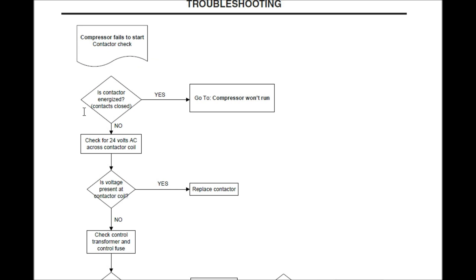Right now, we're going to say, is the contactor energized? Is it pulled in? No. So we're going to get our multimeter out. Check for 24 volts AC across the contactor coil. Now we're going to move along.